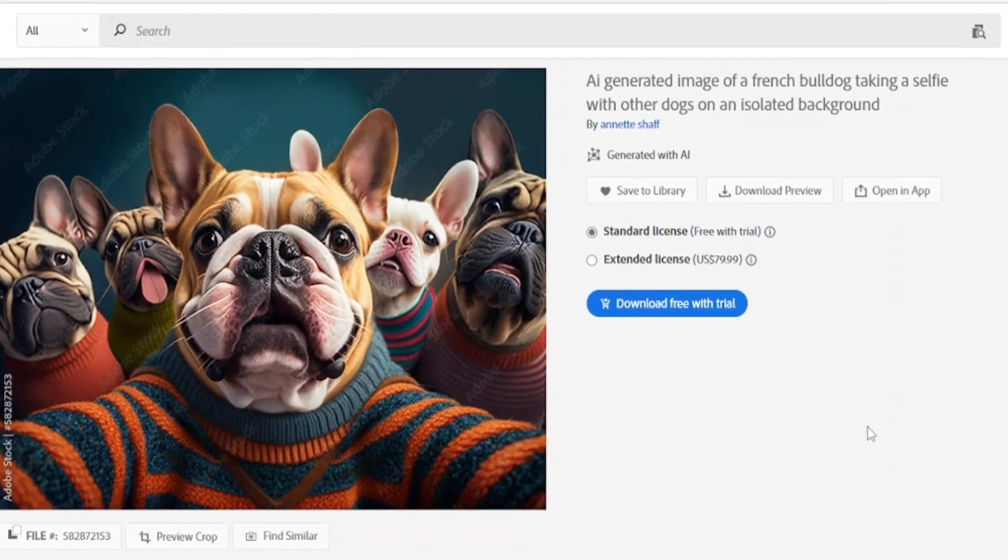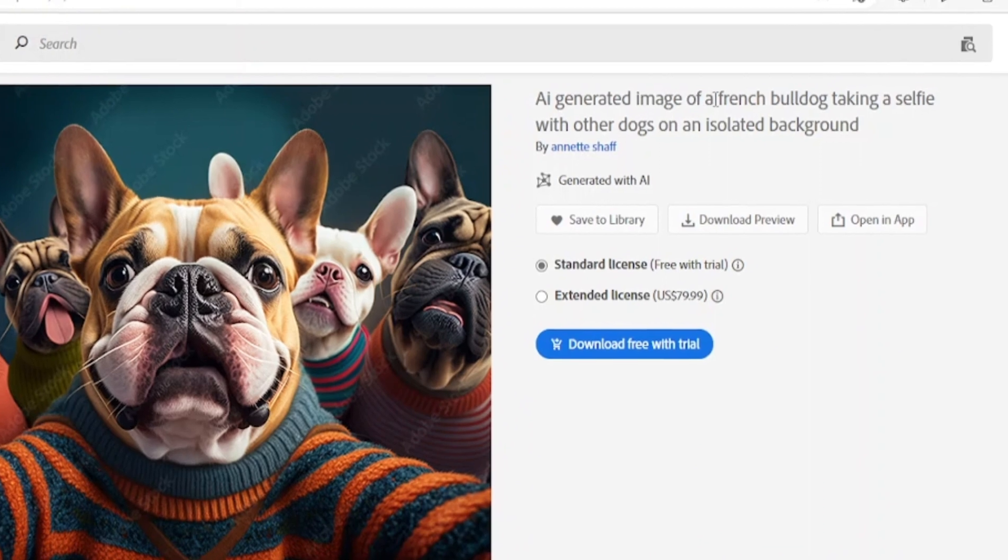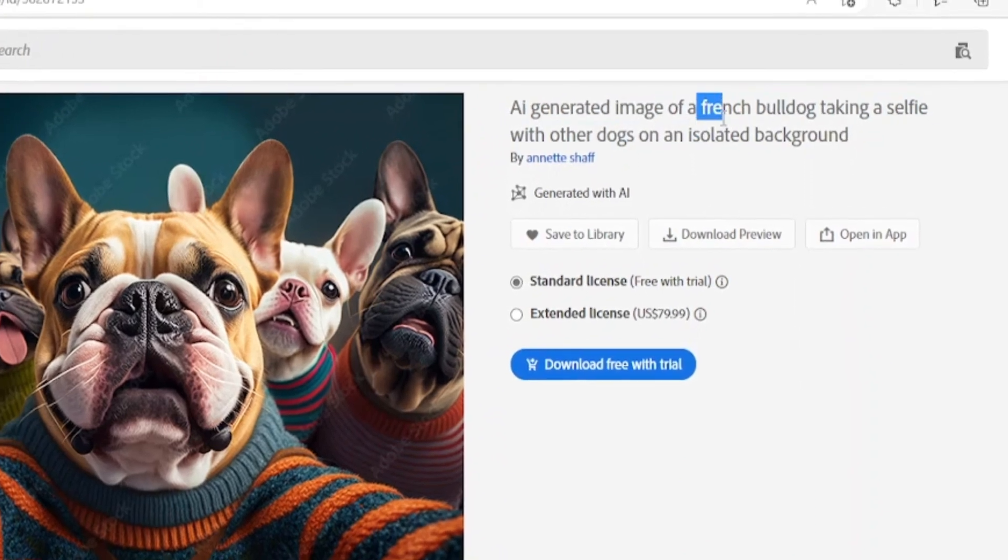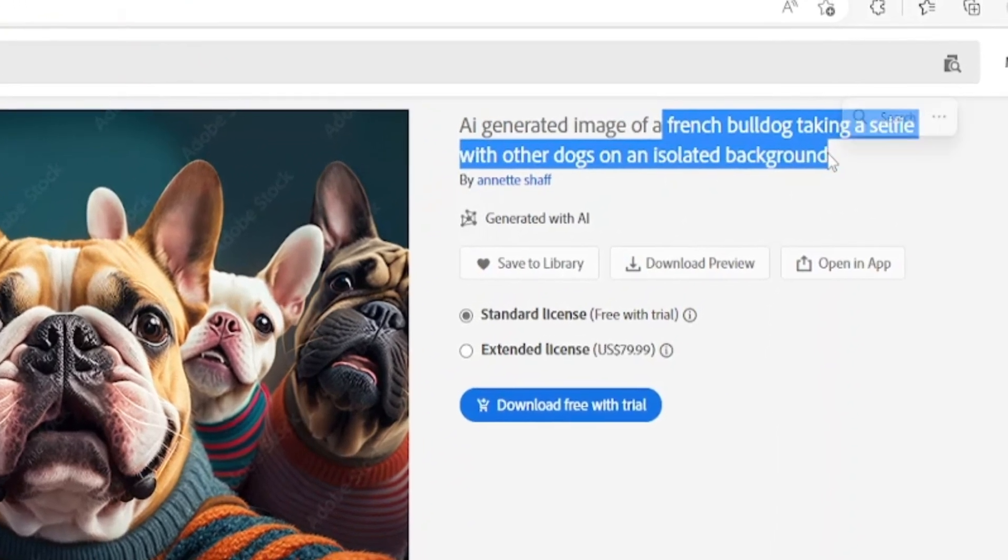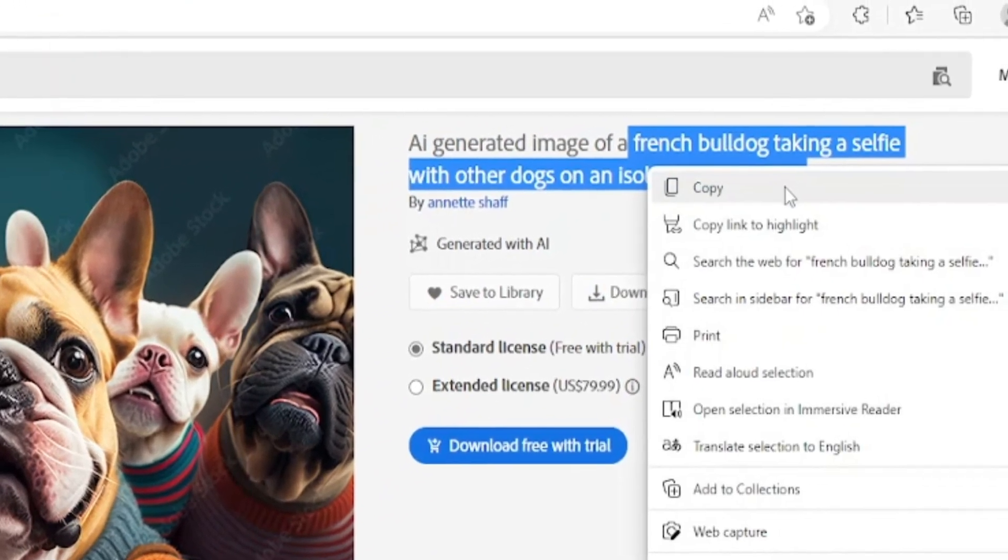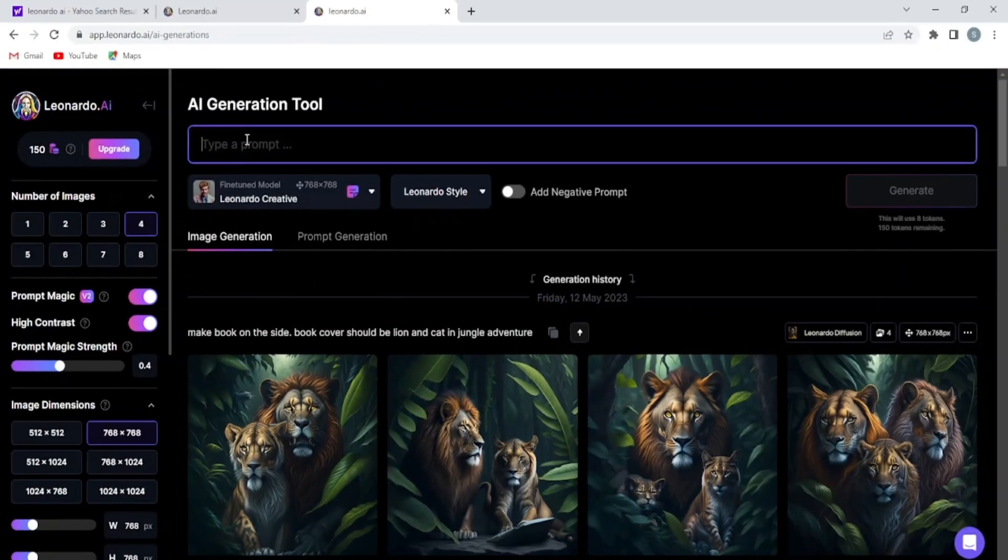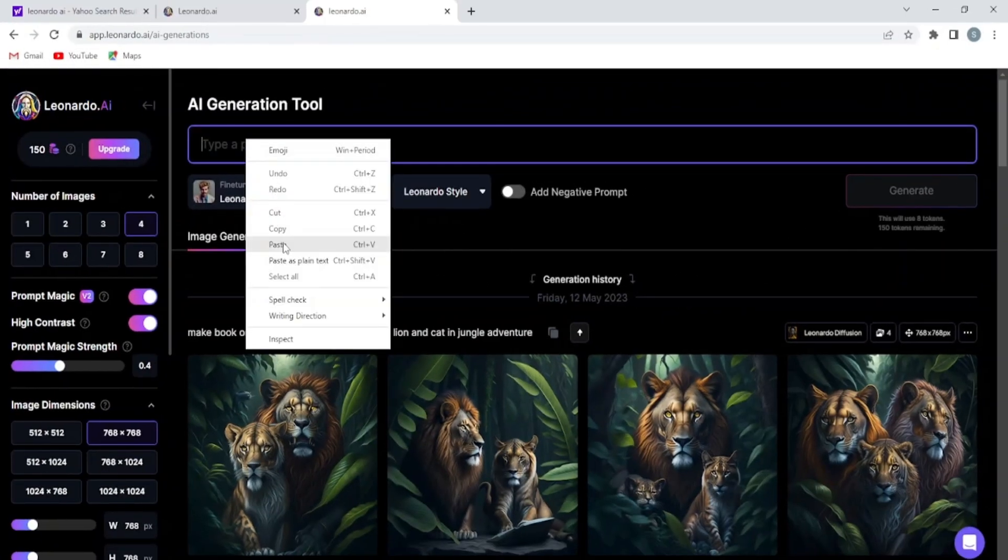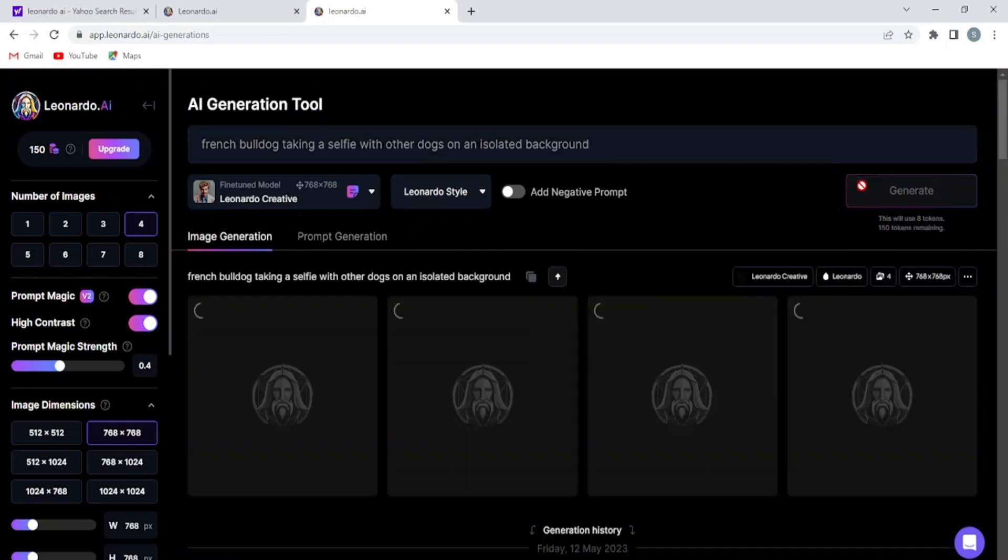This image is about a French bulldog taking a selfie with other dogs on an isolated background. Simply copy that text and head to Leonardo AI. When you come to Leonardo AI, paste your text here and click on generate.